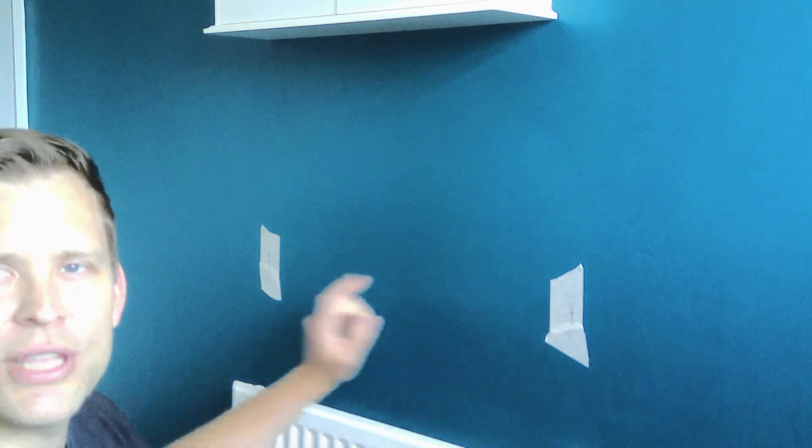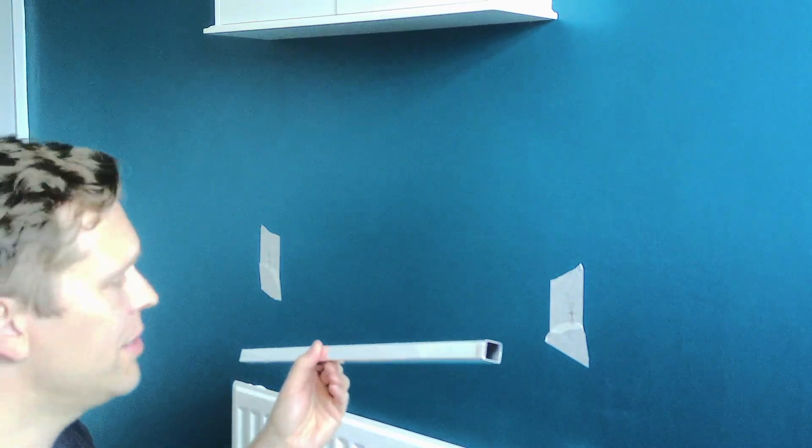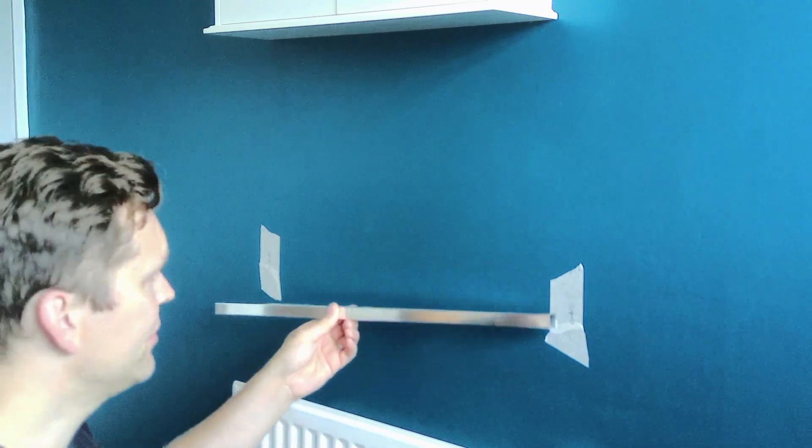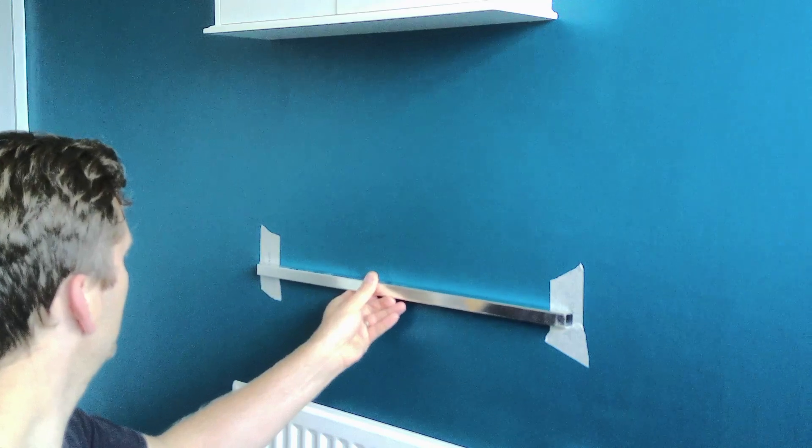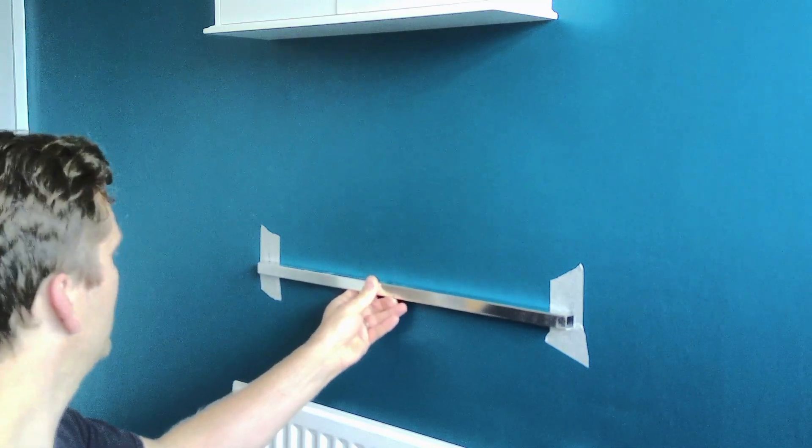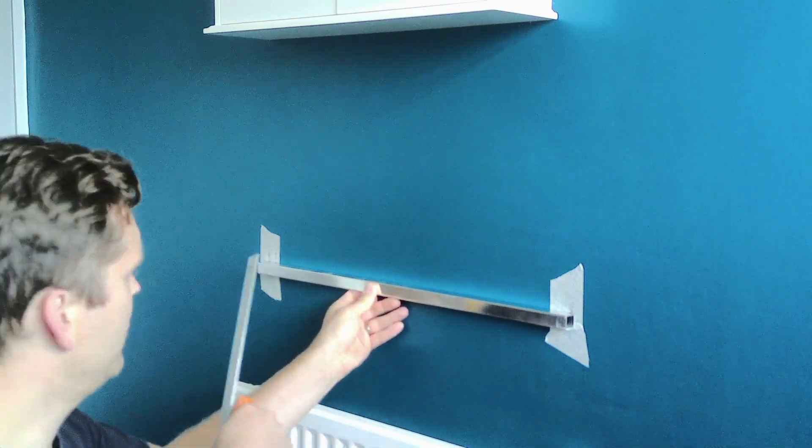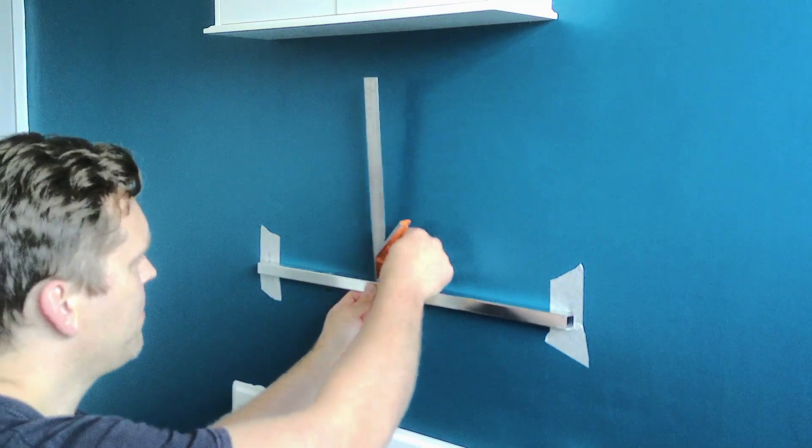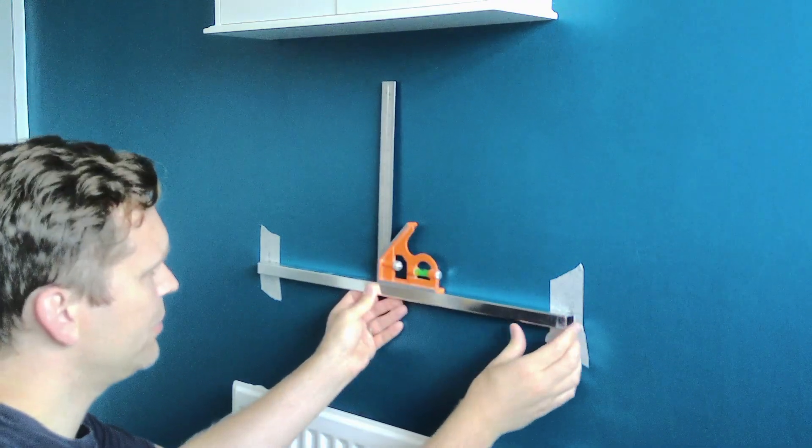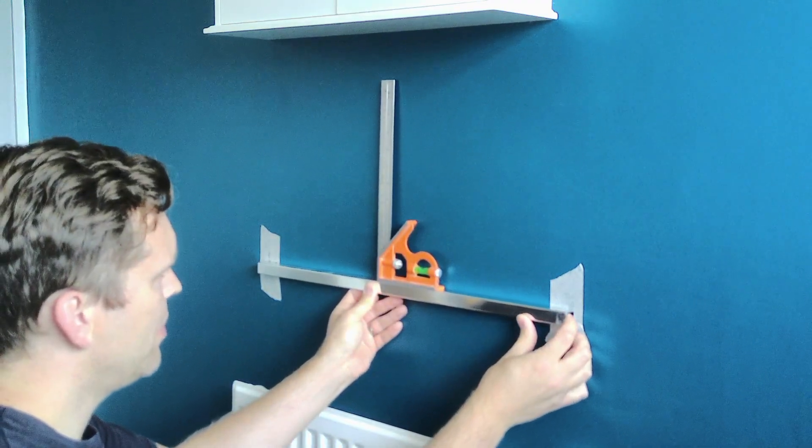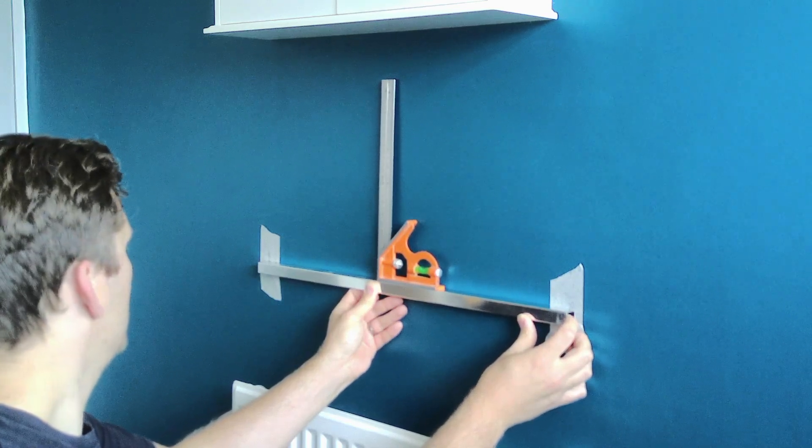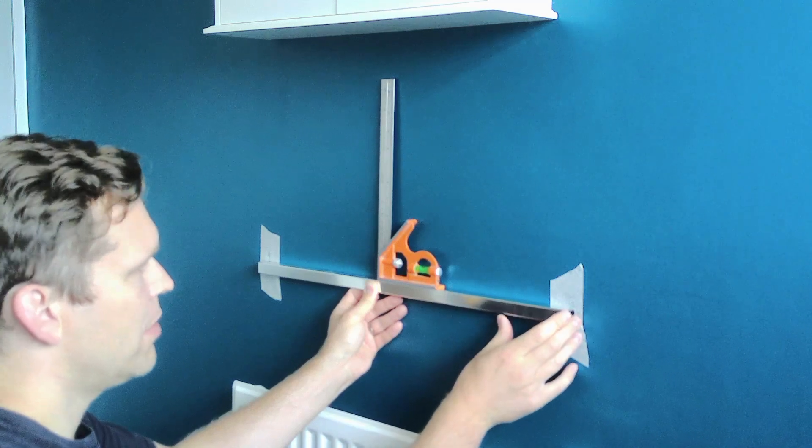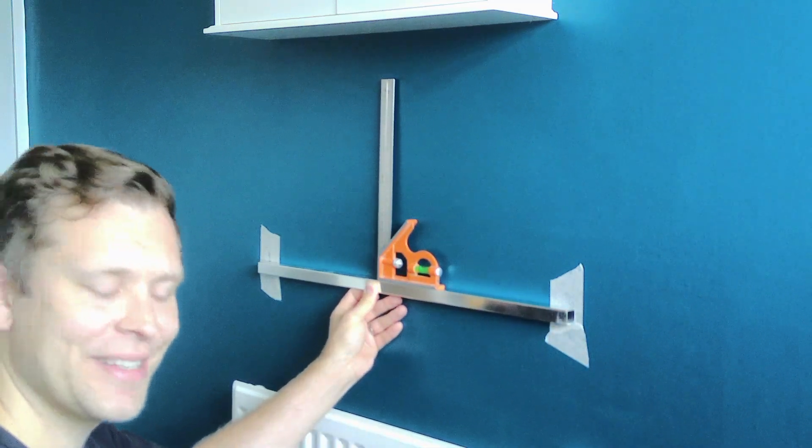I want to make sure that these two points I've marked on the wall are also level. So I'm going to take the towel rail itself, put it on the wall with the two marks, and then put a spirit level on top. My marks are very very slightly out so I'm just going to remark them.